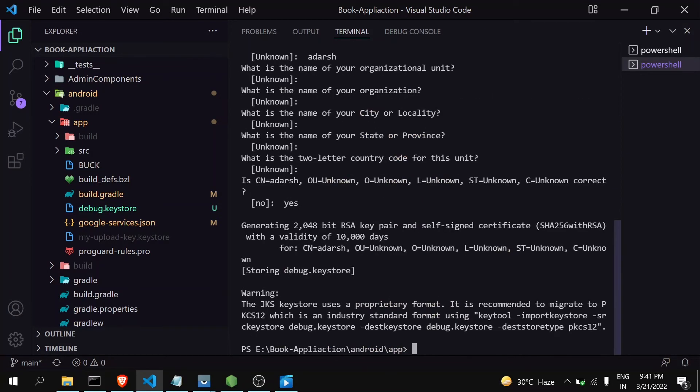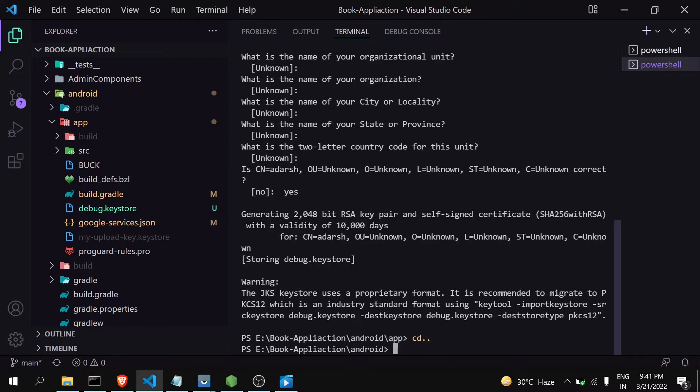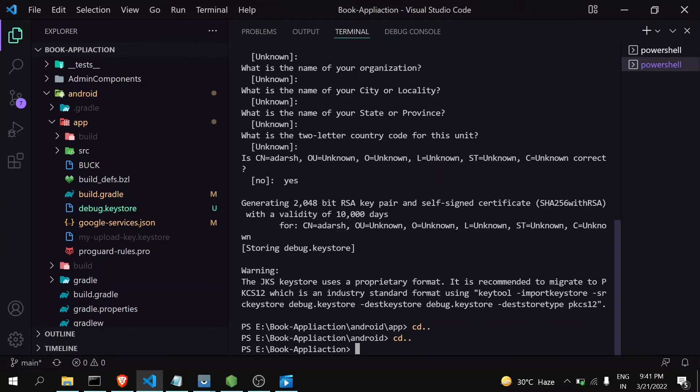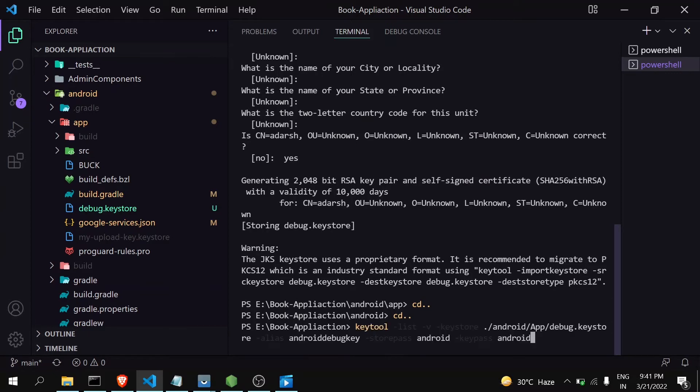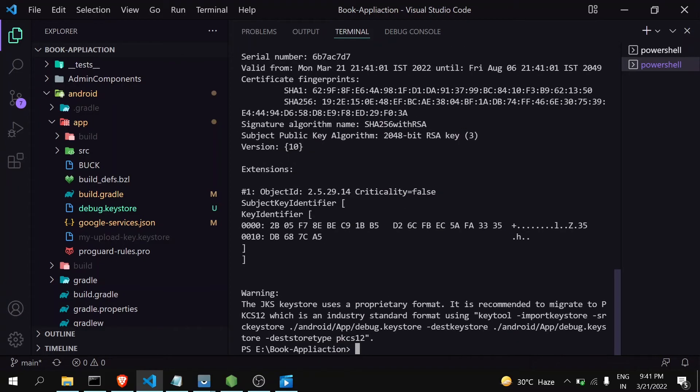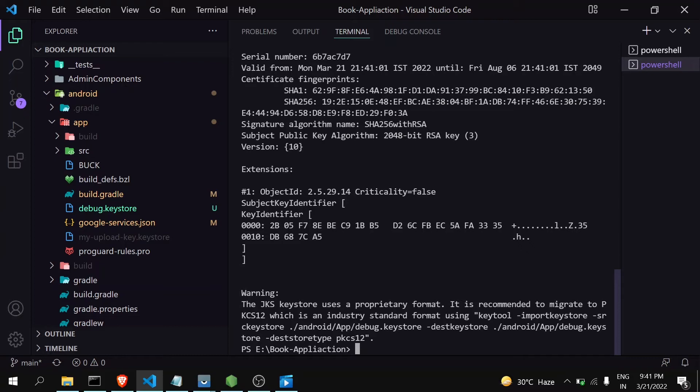Now again I'm going to run that SHA key command, but you will notice that we will not get the same SHA key. Like I'm running this, and you can see here the SHA key is different. So whenever you have to generate a new SHA key, you can try this way. But now you have to first uninstall your application from your mobile, reinstall it, and you have to change the SHA key in Firebase to work it properly.